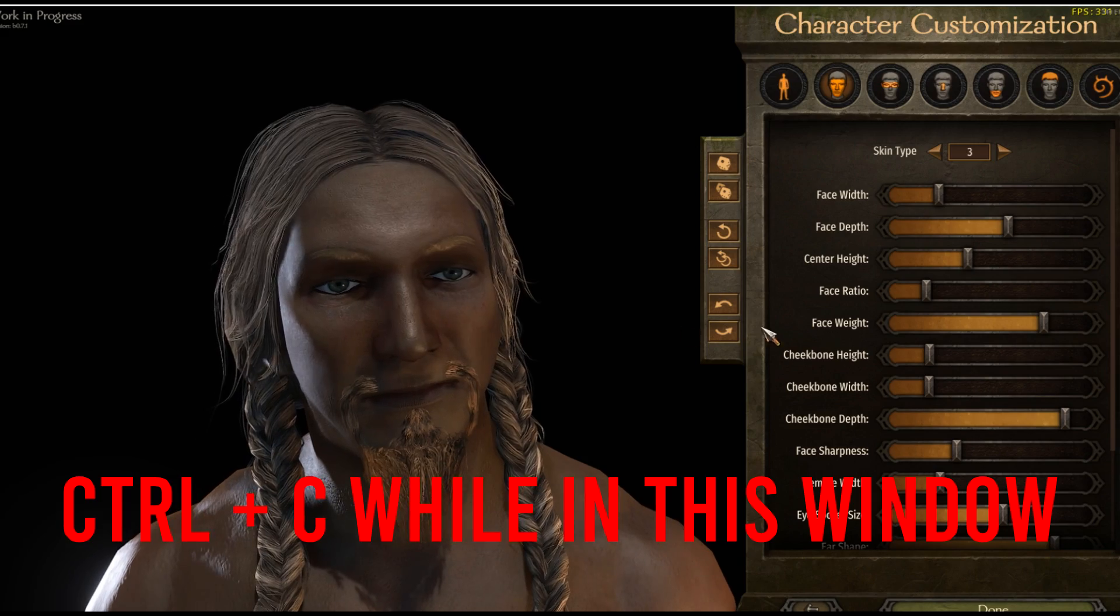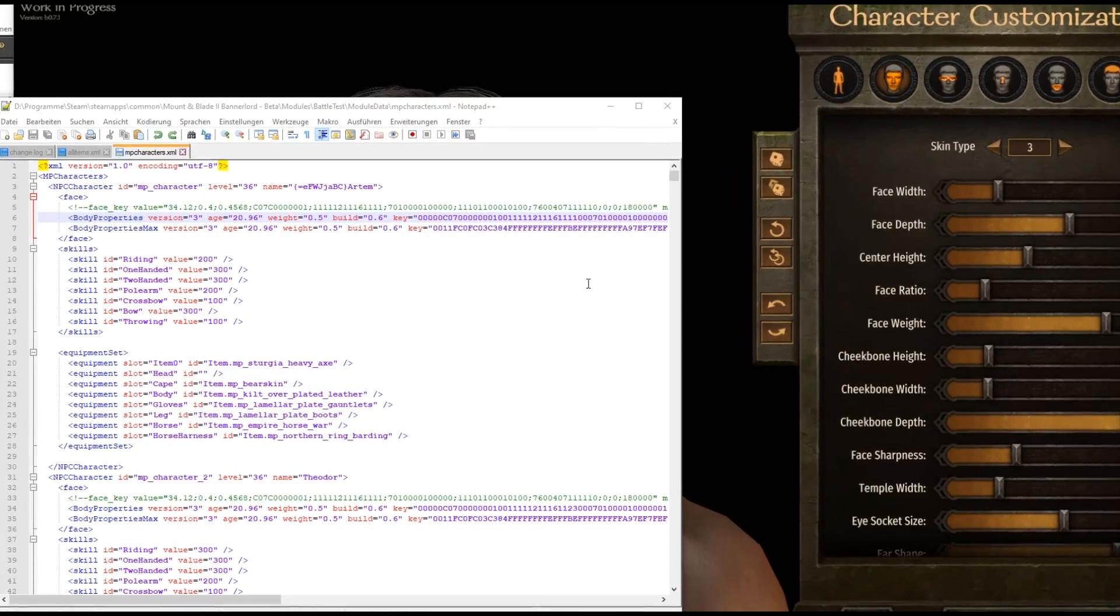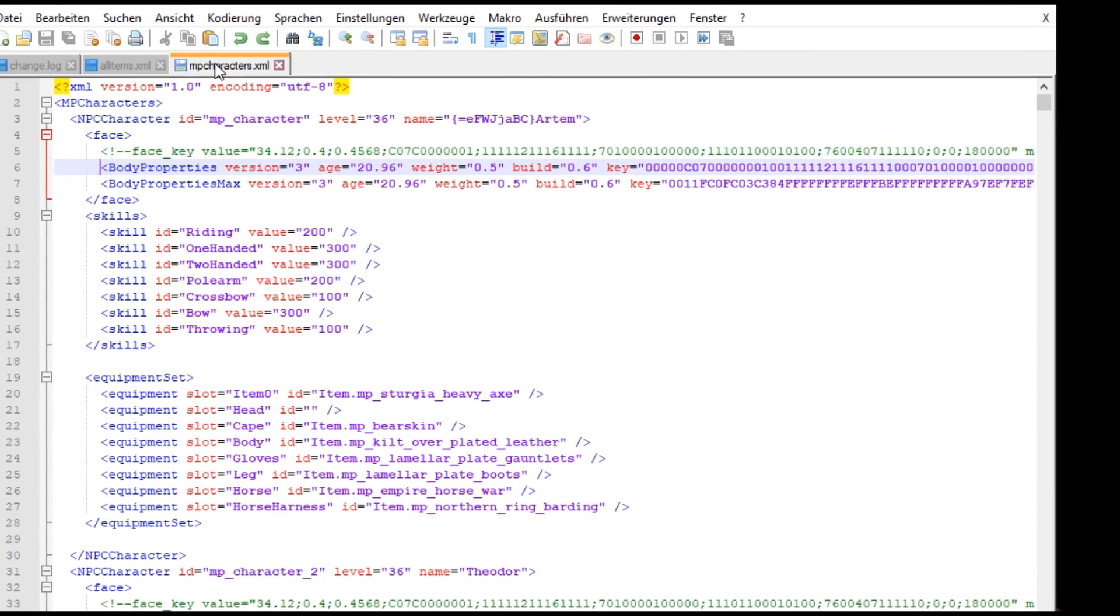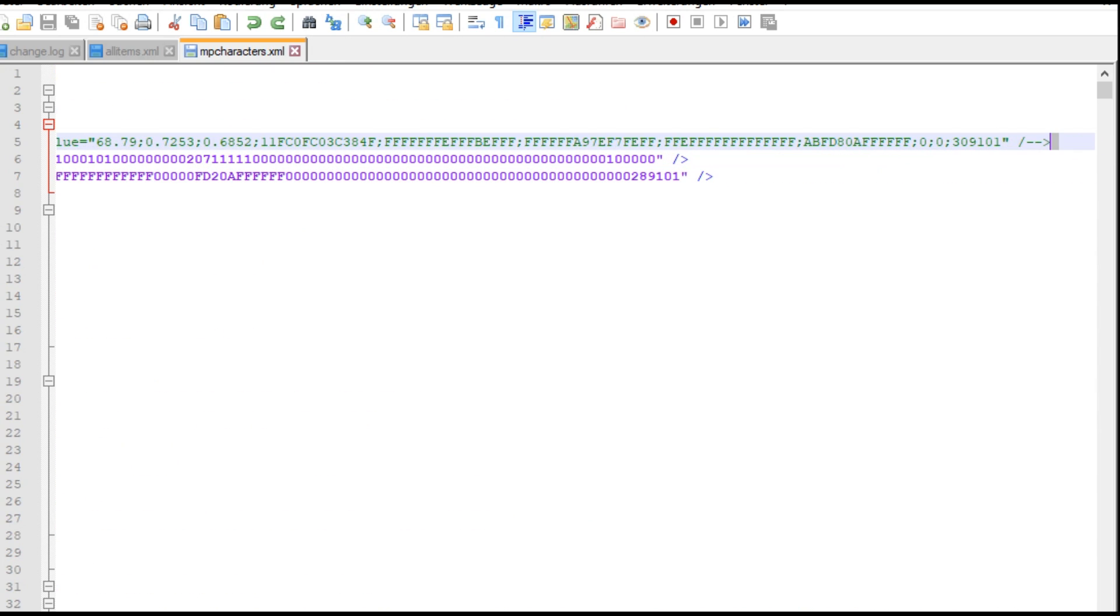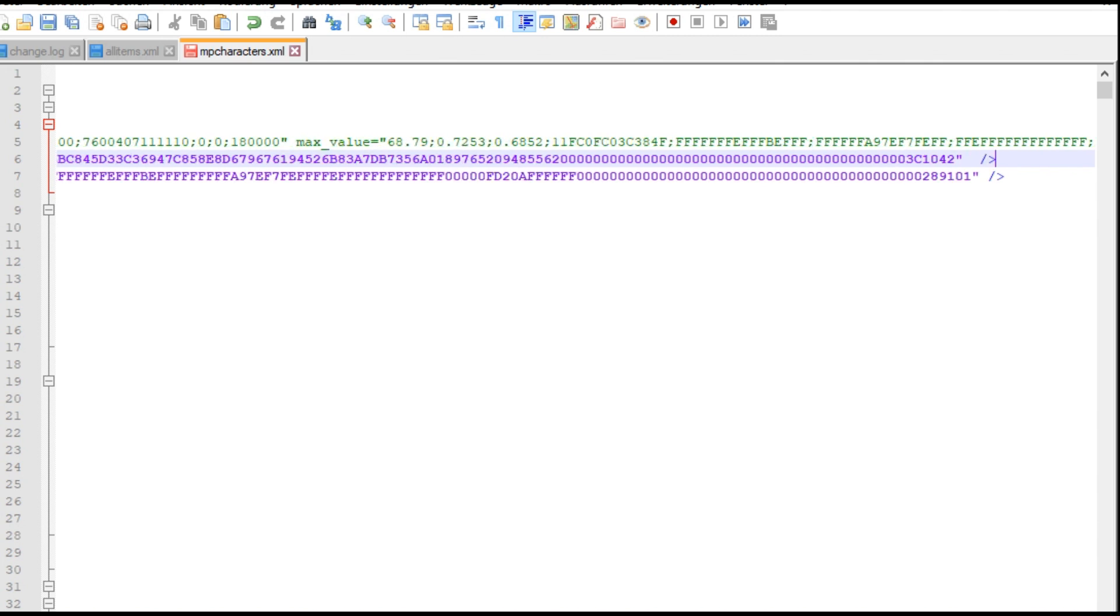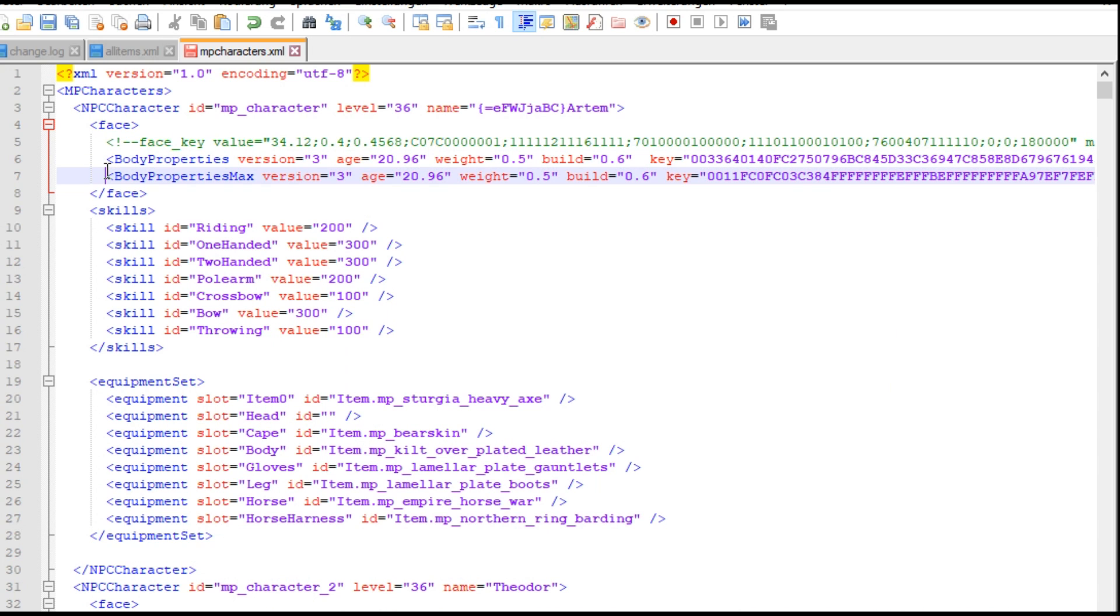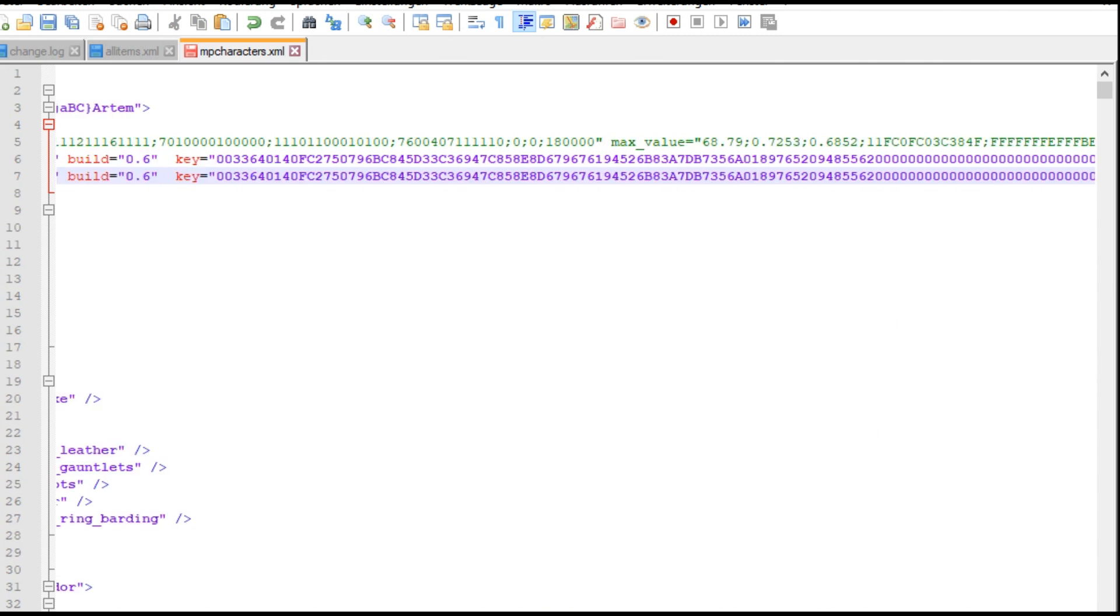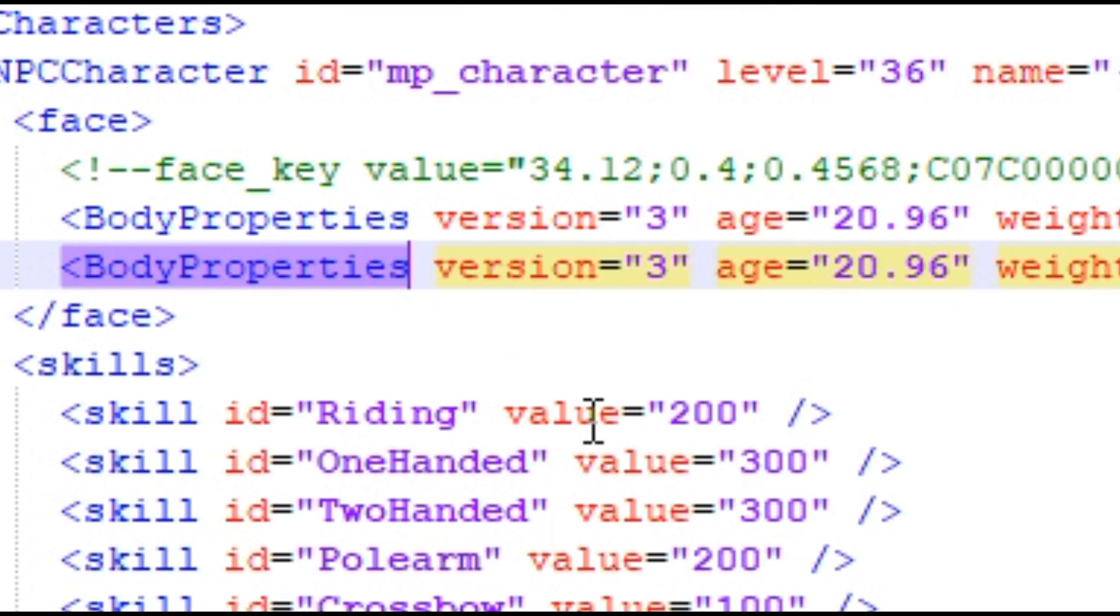So what we have to do now is press ctrl C, go back to mpcharacters.xml and there you'll see body properties version 3 etc and body properties max. Now you just highlight all the body properties, not the max one, and press ctrl V. Now also highlight the body properties max line and press ctrl V and write max after the second body properties. So it will look like this.